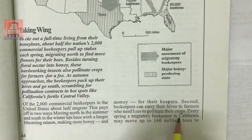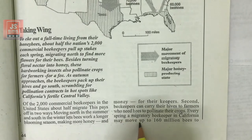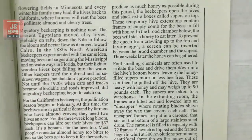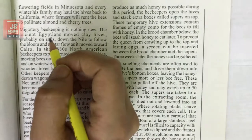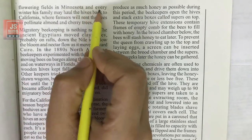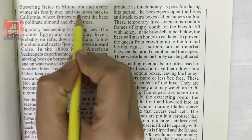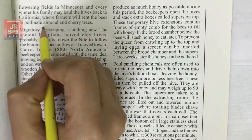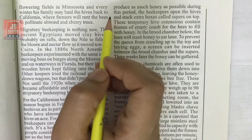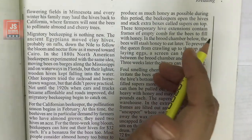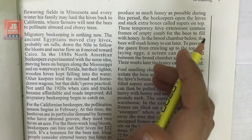Every spring, a migratory beekeeper in California may move up to 160 million bees to flowering fields for pollinating. Every winter, his family may haul the hives back to California, where farmers will rent the bees to pollinate almond and cherry trees. So bees serve two purposes: helping farmers and aiding honey extraction.